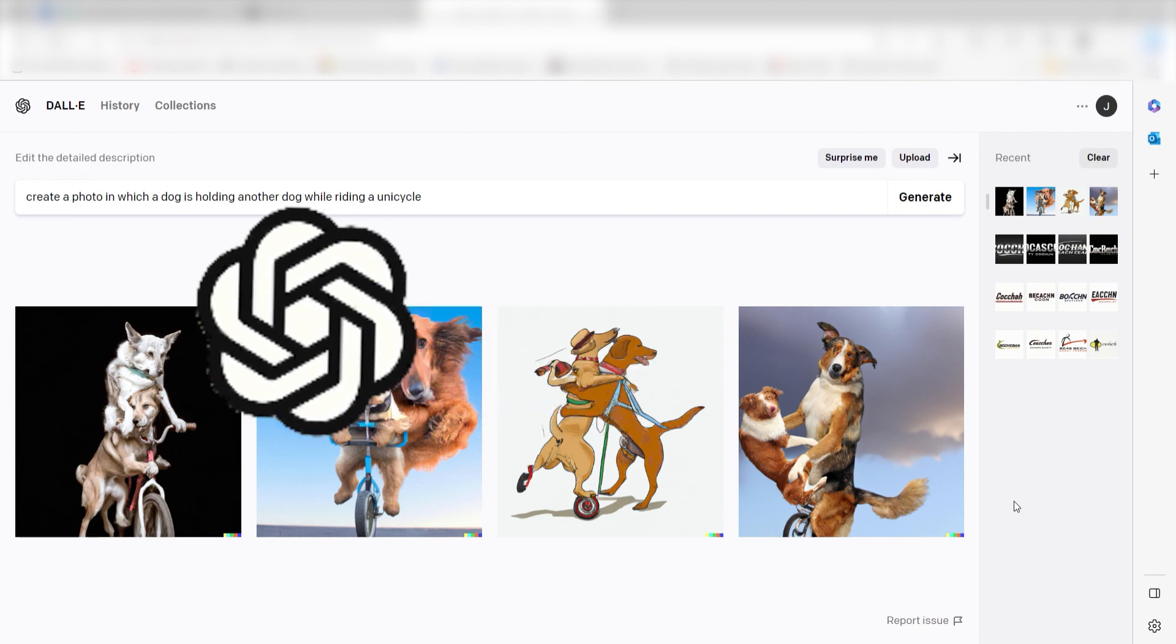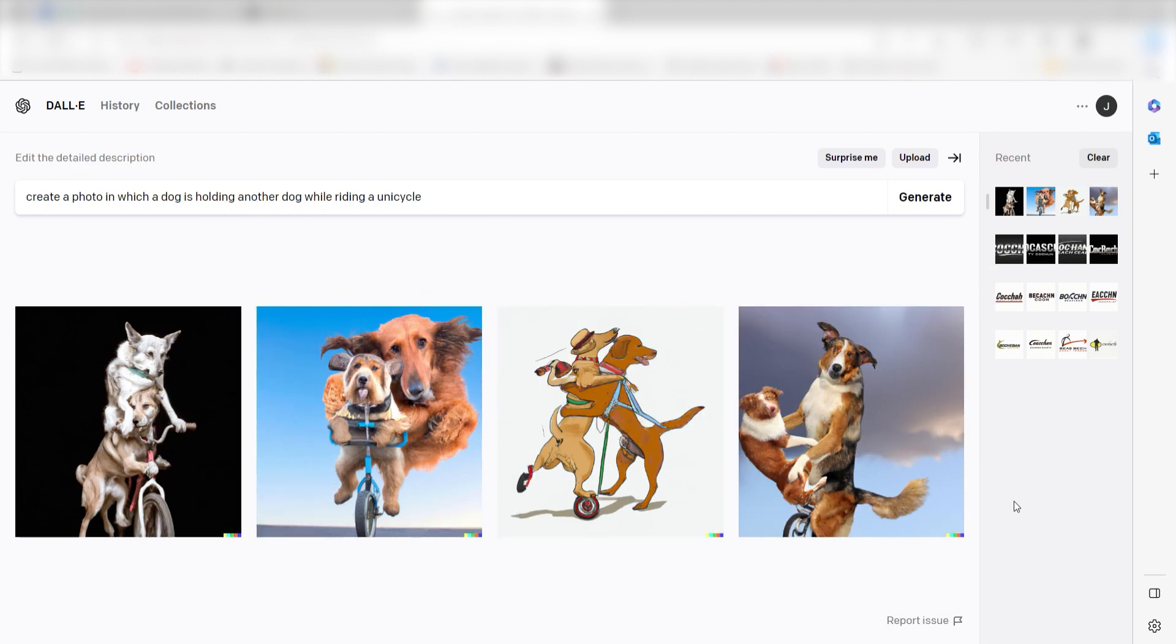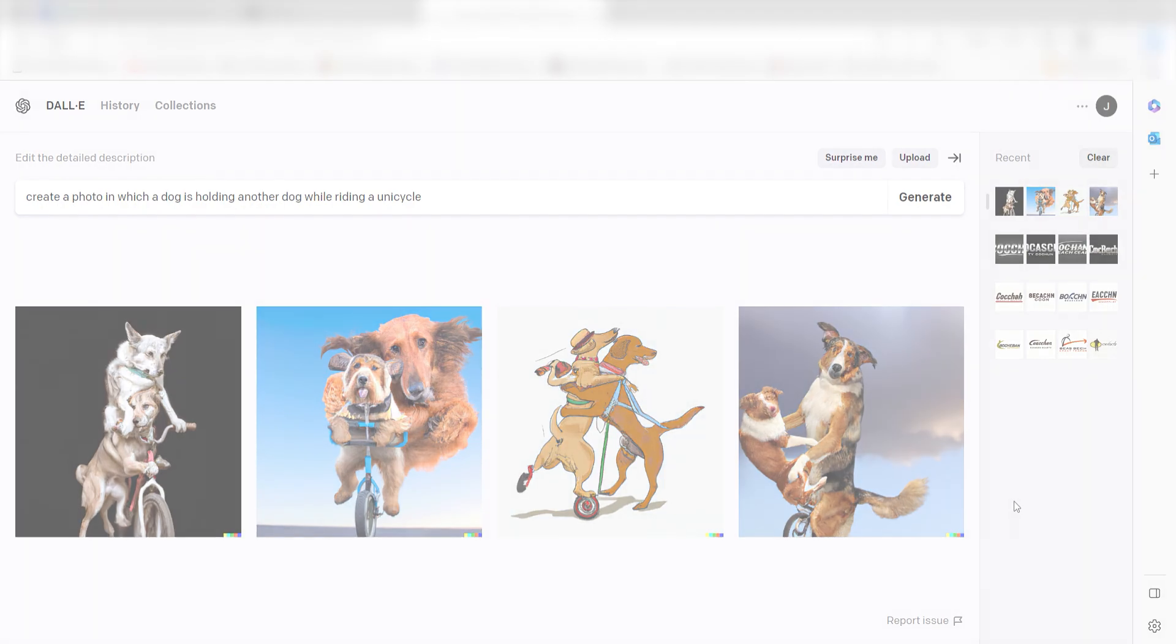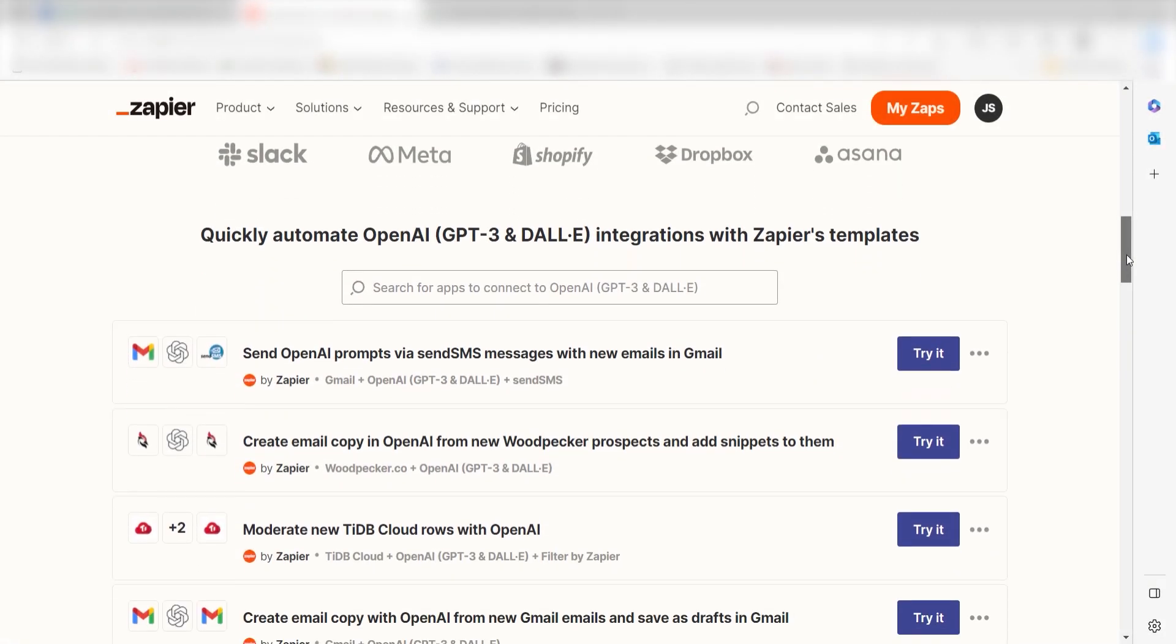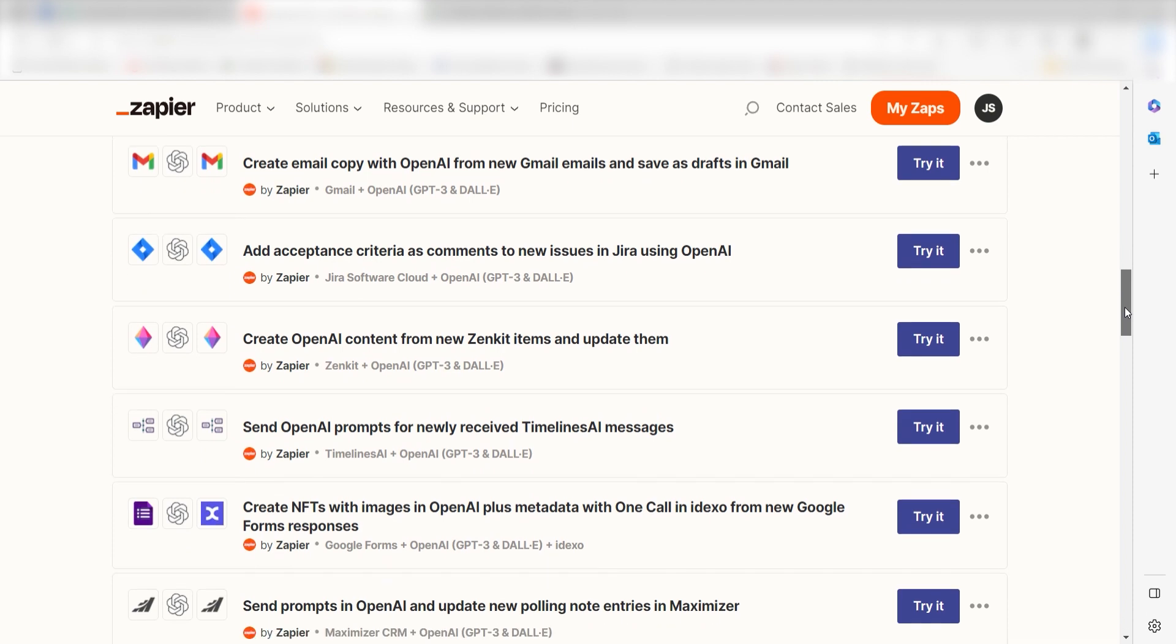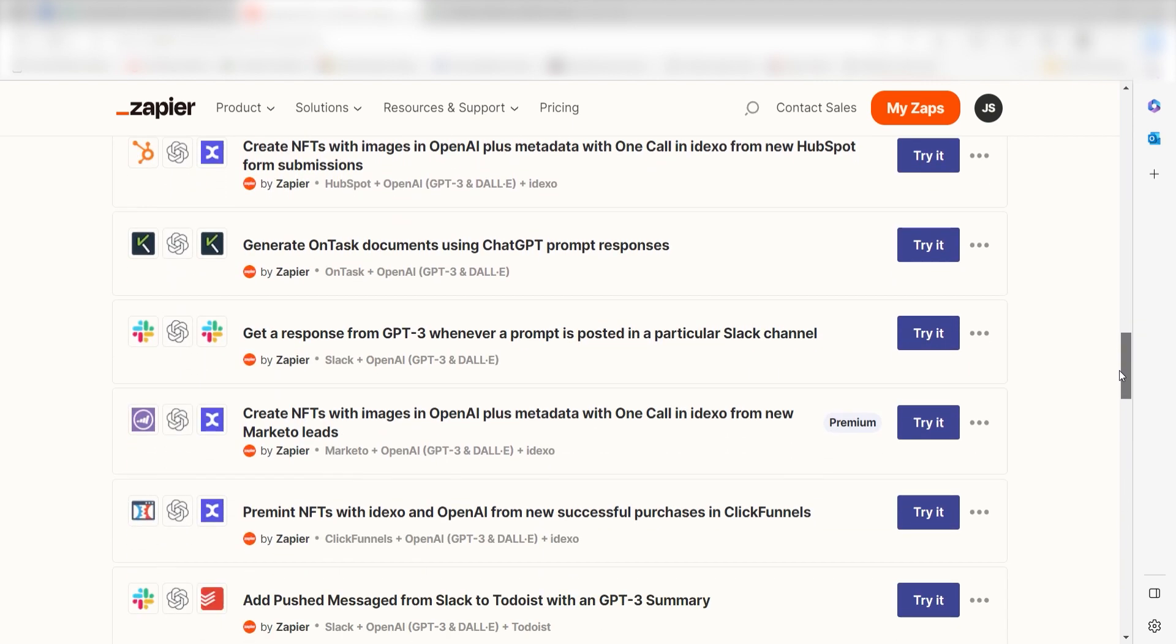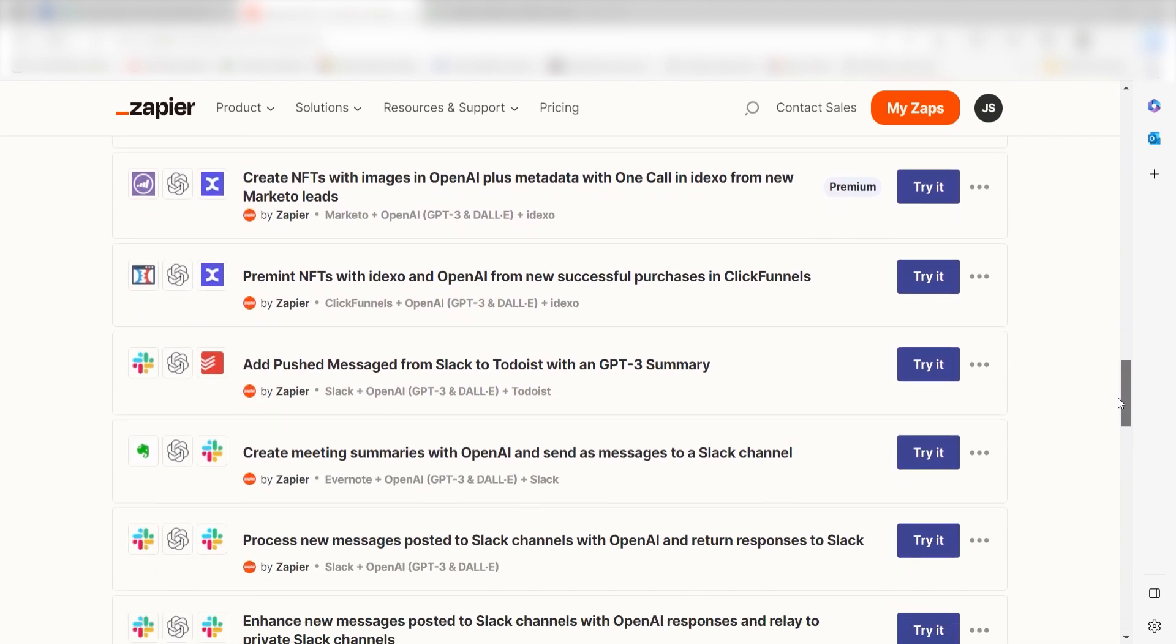OpenAI also built ChatGPT, so if you've used that, you'll be right at home. You can connect DALL-E 2 to Zapier to do things like automatically create images from Google Forms or HubSpot responses, or any other apps you use.